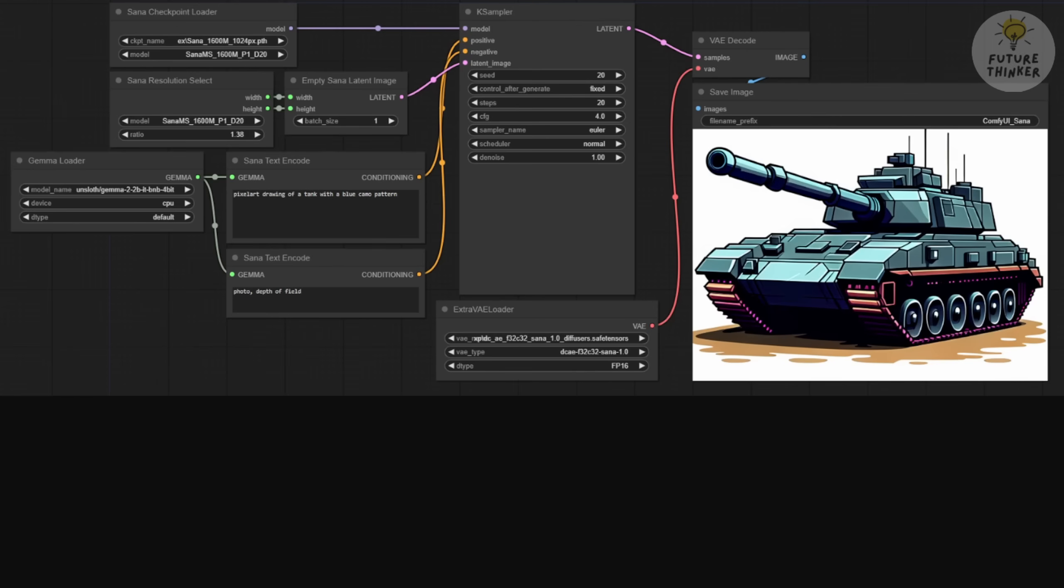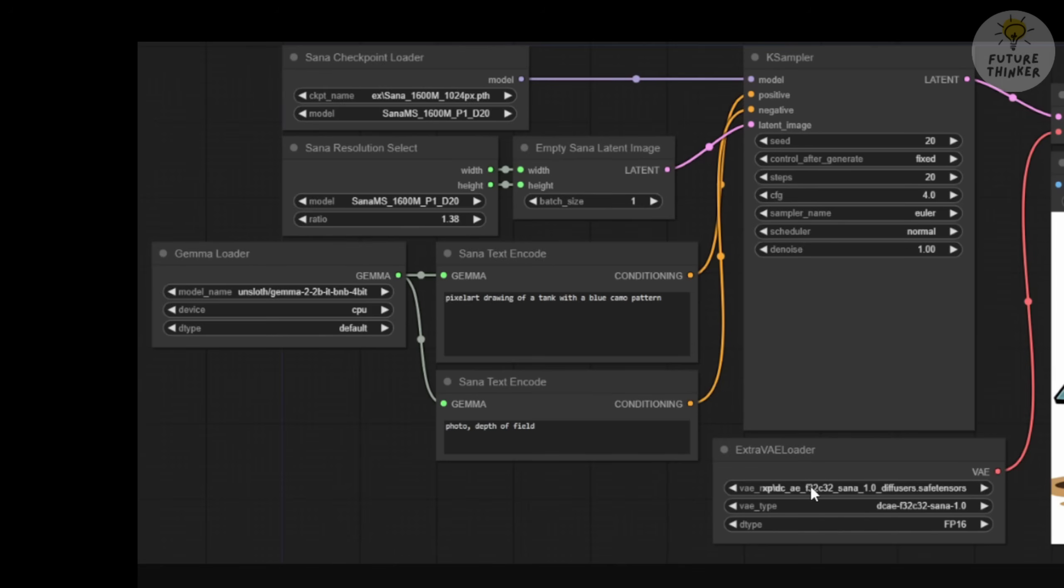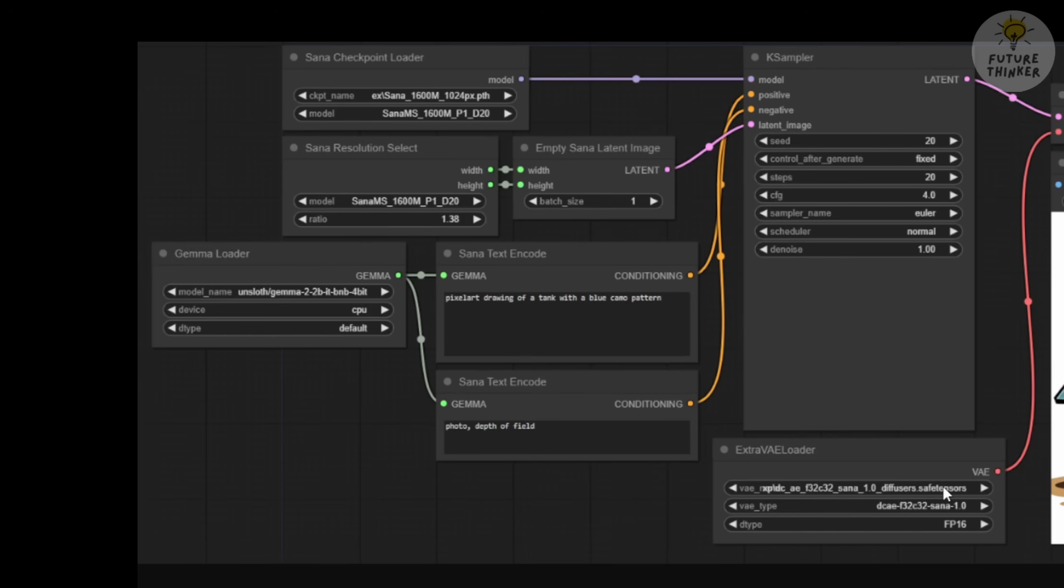Let's check out the example workflows on GitHub. The checkpoint loader will download the SANA diffusion model files into your checkpoint folder. For this diffusion model, the VAE, Variational Autoencoder, is specifically designed for SANA, just like Stable Diffusion has its SDXL VAE, and Flux has its own VAE loader. What's unique here is the text encoder. Instead of using the T5XXL encoder, SANA uses the JAMA encoder with 2 billion parameters. This large language model enhances your text prompts, making them more understandable to the diffusion model. It's like a built-in prompt enhancement tool.